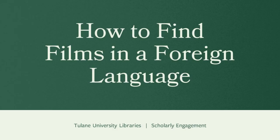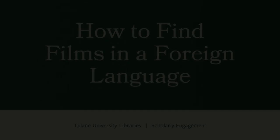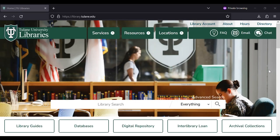How to find films in a foreign language. We're often asked how people can search our catalog for a full list of films in a language other than English. This video will show you how.